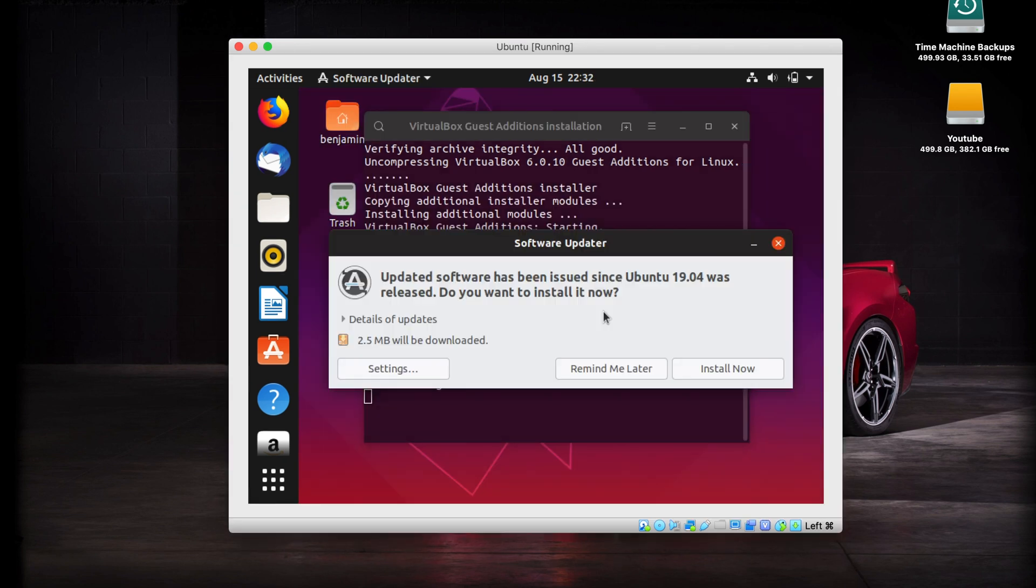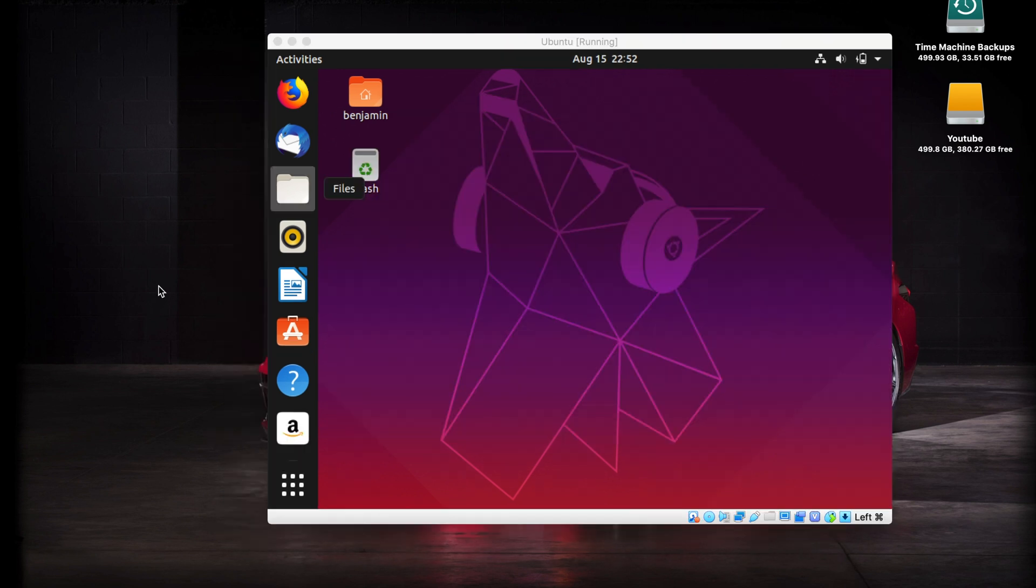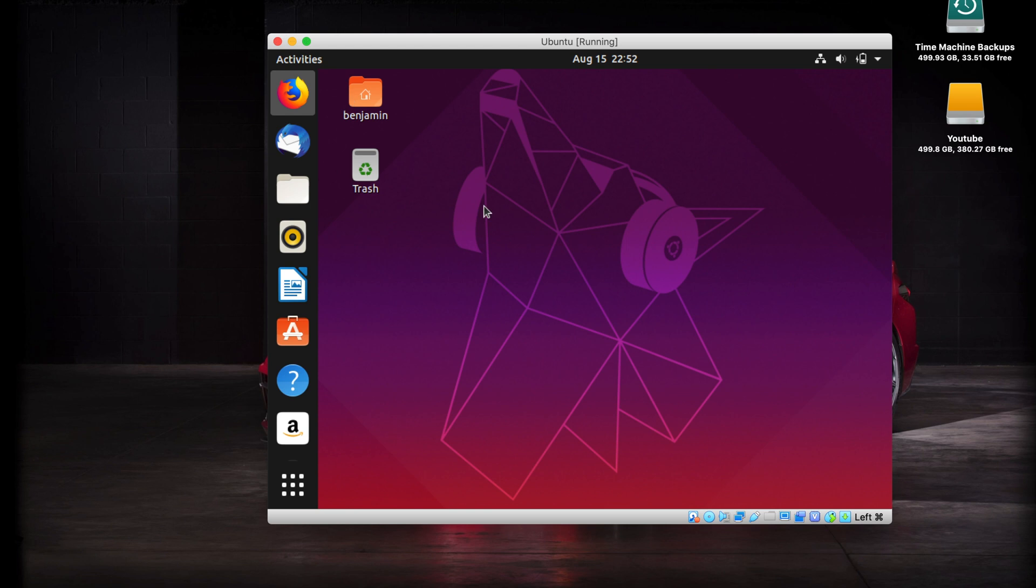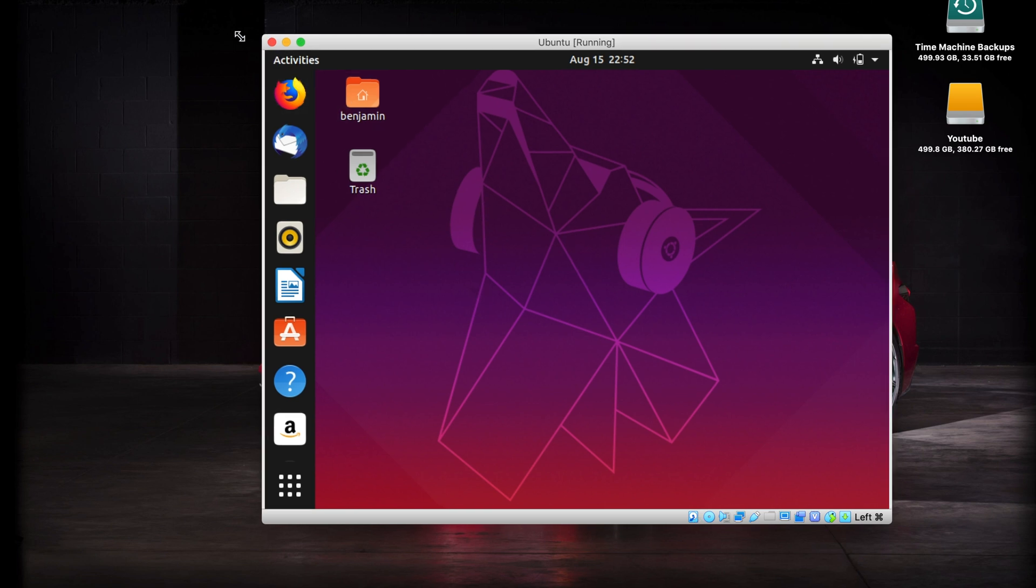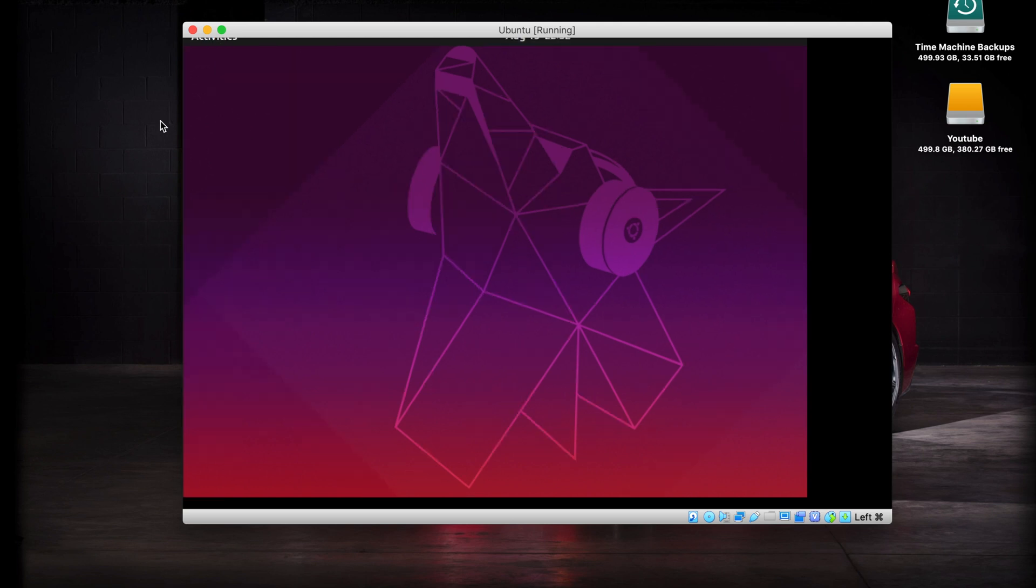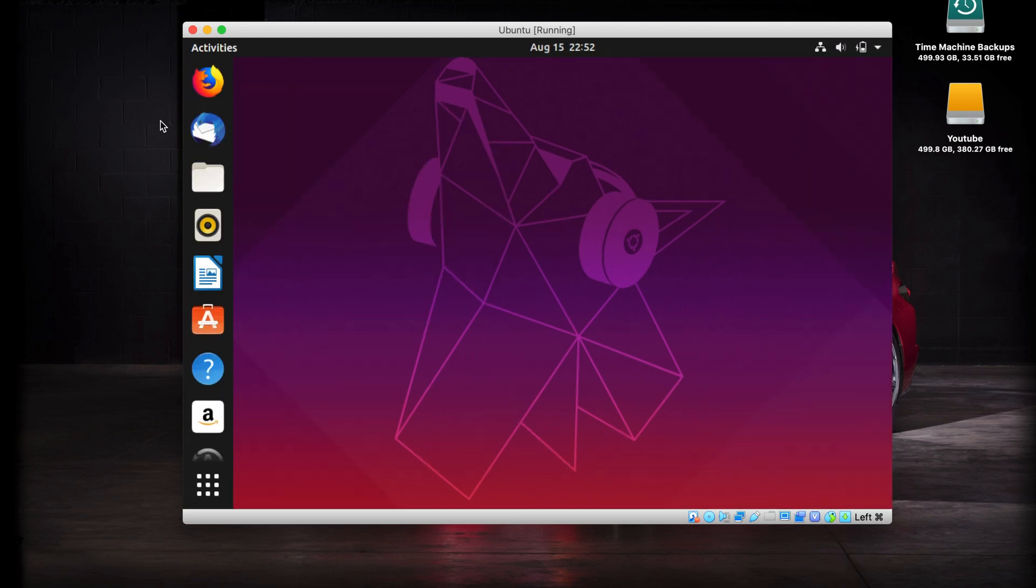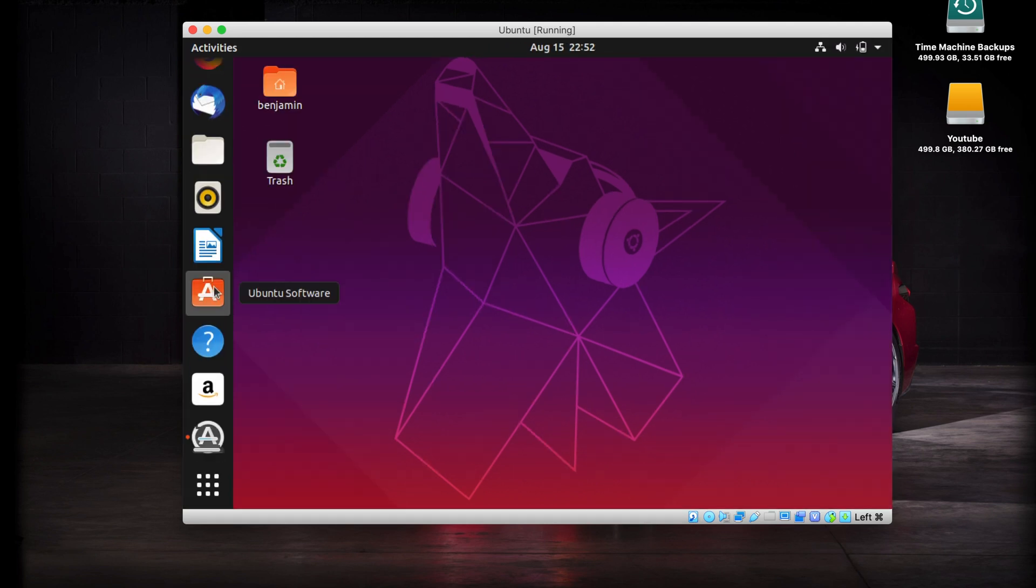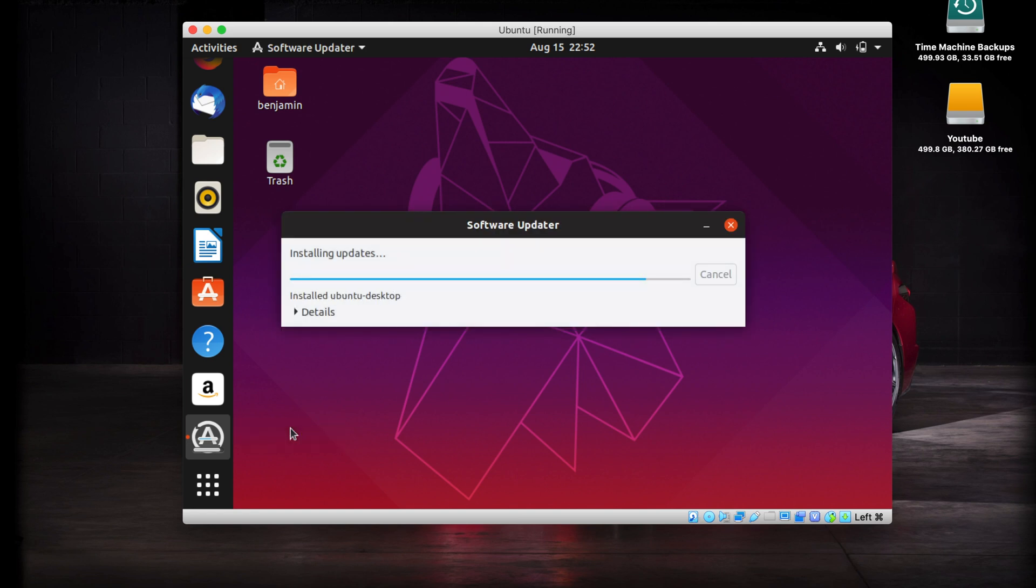The guest editions are still installing, but you may get this pop-up as well that there's been updated software. You want to go ahead and install that too. The guest editions have finished installing and they closed the terminal automatically. The best way to tell that it worked is if we resize this window, it automatically scales the resolution. The only last thing we need to do is let that little update finish up in the software updater. You can see it's installing that right there.